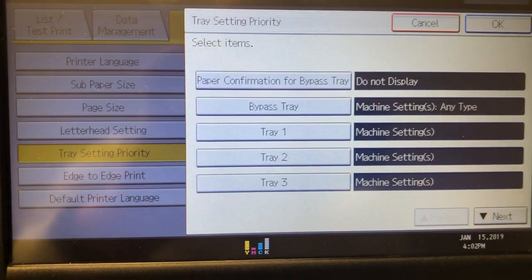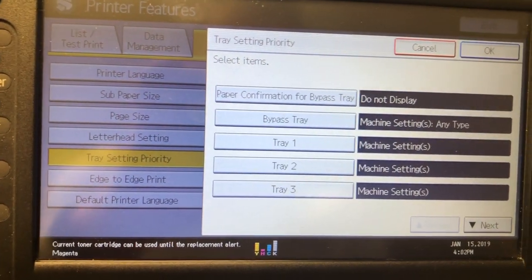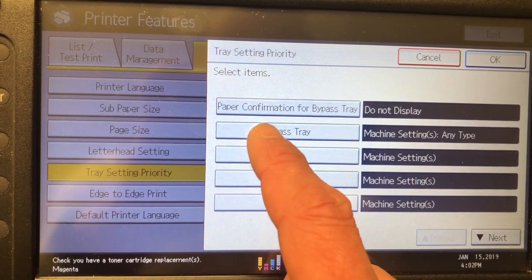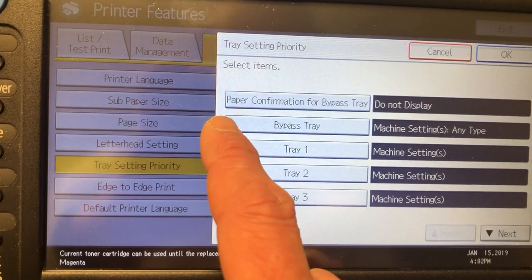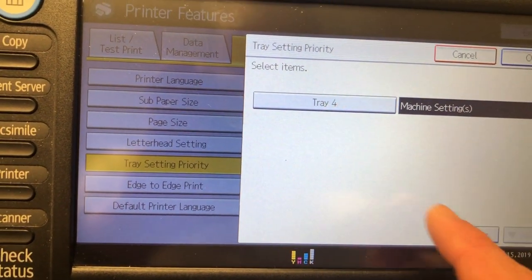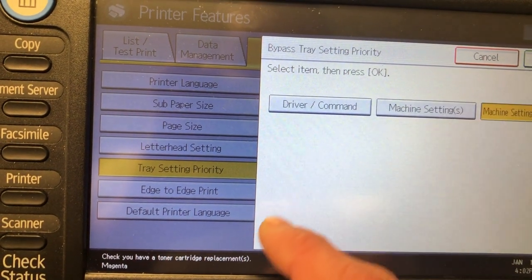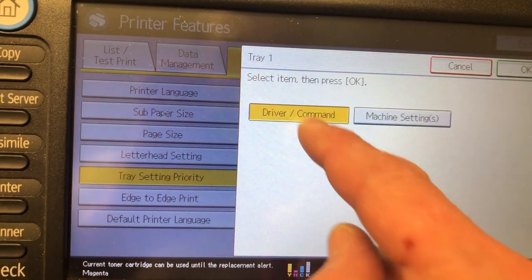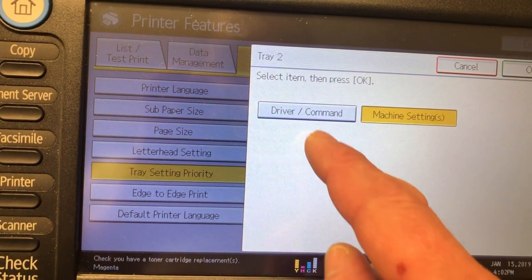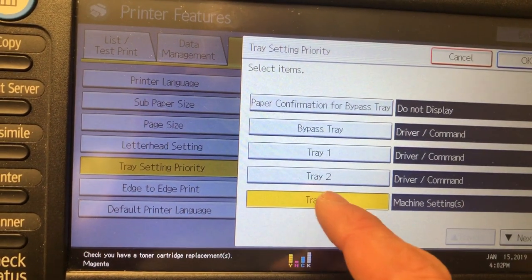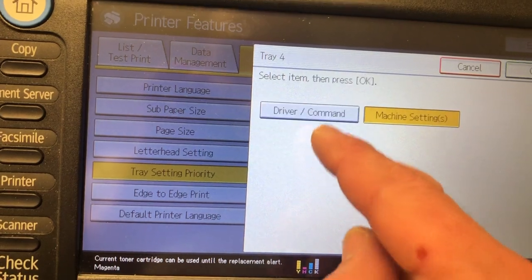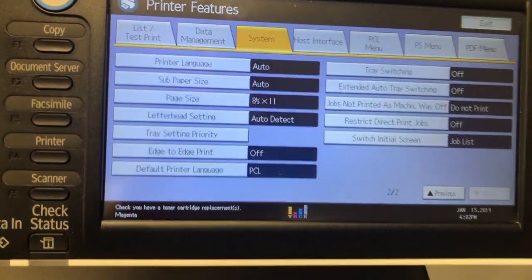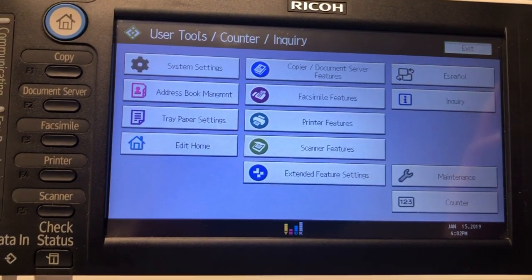What I want you to do is, for all of bypass tray, tray one, two, three, and four, change that to Driver Command and press OK. Tray one — Driver Command, OK — and so on and so forth. So now if you put a piece of paper in, let's say you wanted labels printed out of tray two.